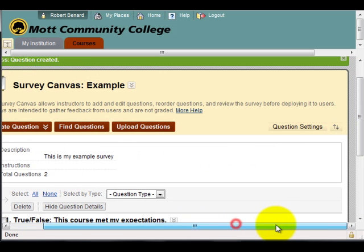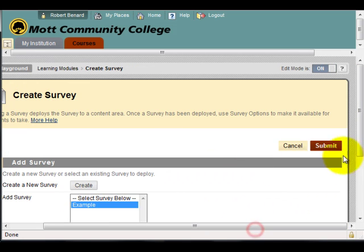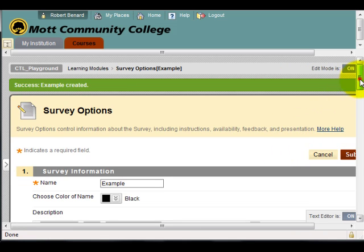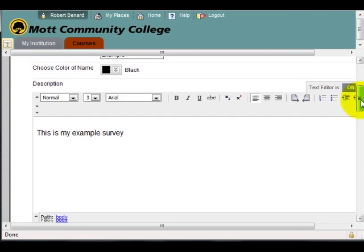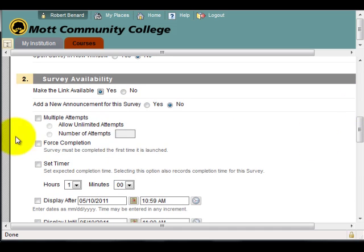Now that my questions are done, I'll click OK. I've got my survey created, so I'll select it and click Submit to deploy it. In the deployment area, I'll set Make Link Available to Yes. If I want to allow multiple attempts, I can do that.